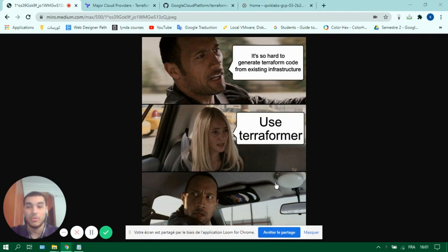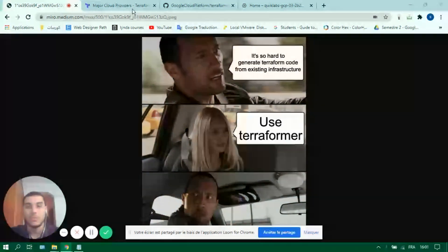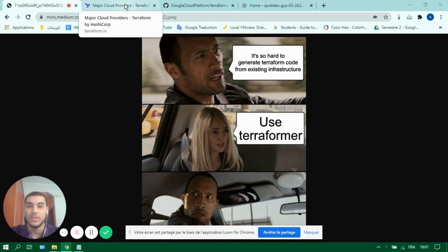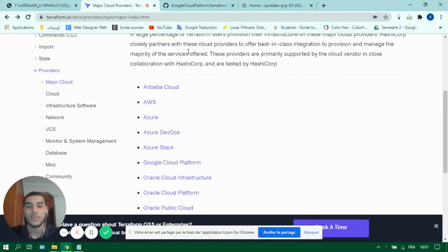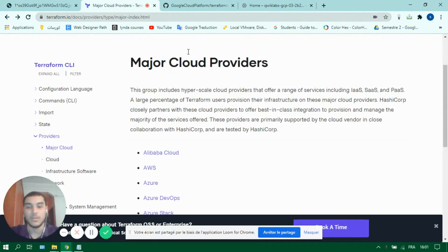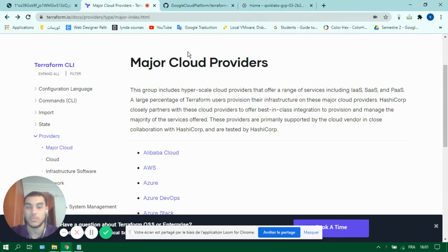Before we begin, if you've searched for this video you probably already know what Terraform is, but if you don't, it's okay.